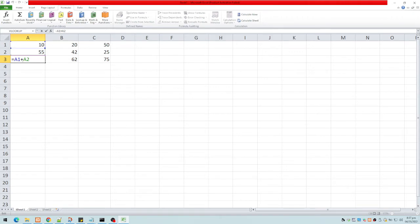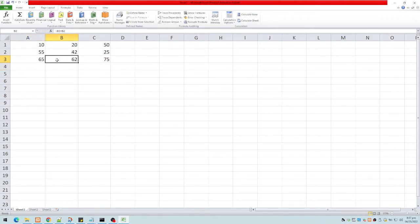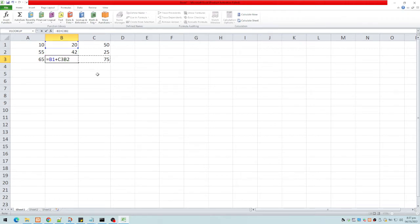Why is it called relative? Initially the formula is A1 plus A2. We could say A1 is two cells above and A2 is one cell above the cell where we placed the formula. So when we copy the formula, it does the same thing — the value two cells above plus one cell above — because it's relative to its location.